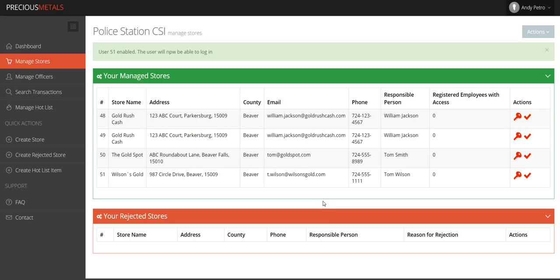If you need to enable the account of a disabled user, simply click the red X.